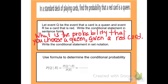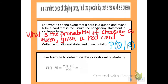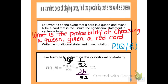Next, write the conditional statement in set notation: P of a queen given that you have a red card. Using the formula, the probability of queen intersect red — there's only one card that is both red and a queen out of 52. The probability of a red card is 26 out of 52. Since both denominators are 52, they cancel, giving an answer of 1 over 26.